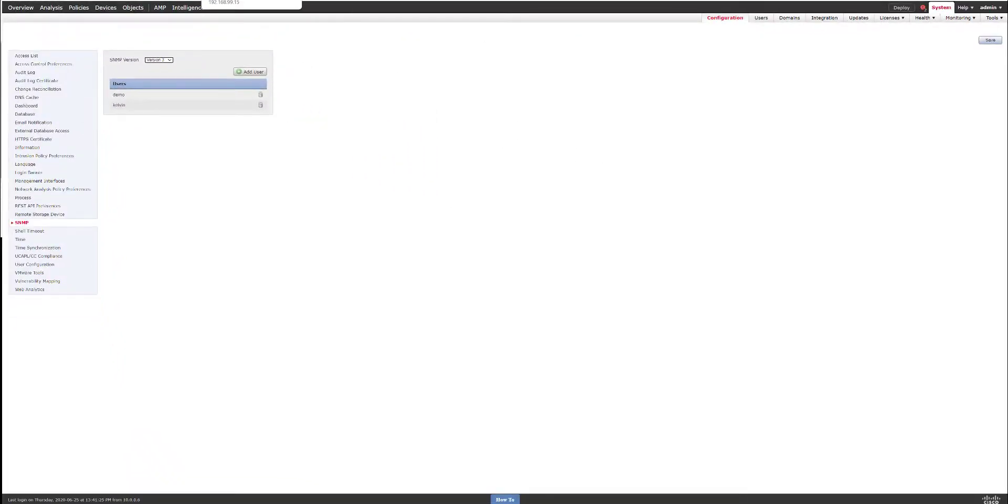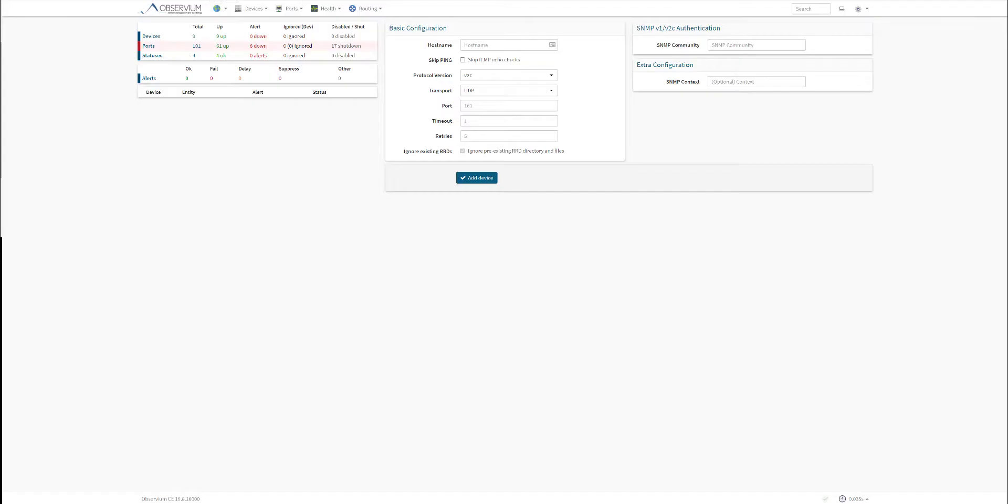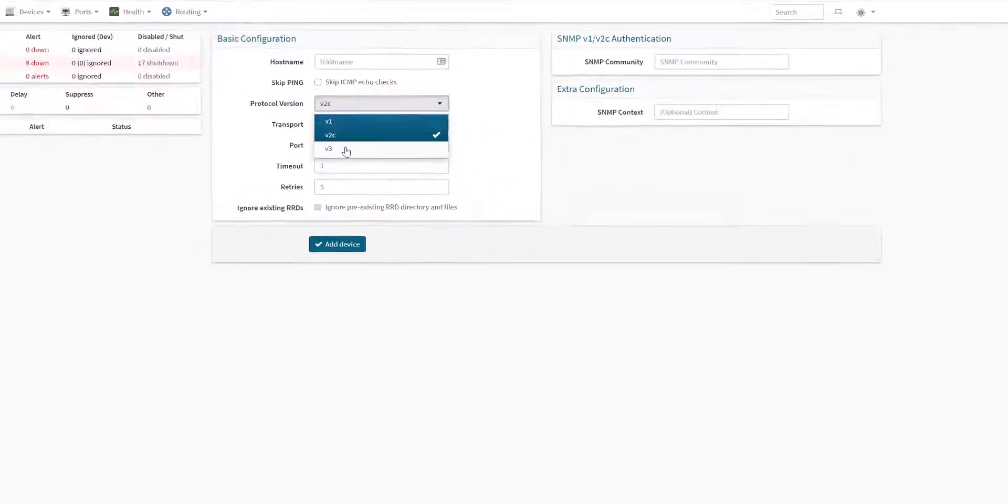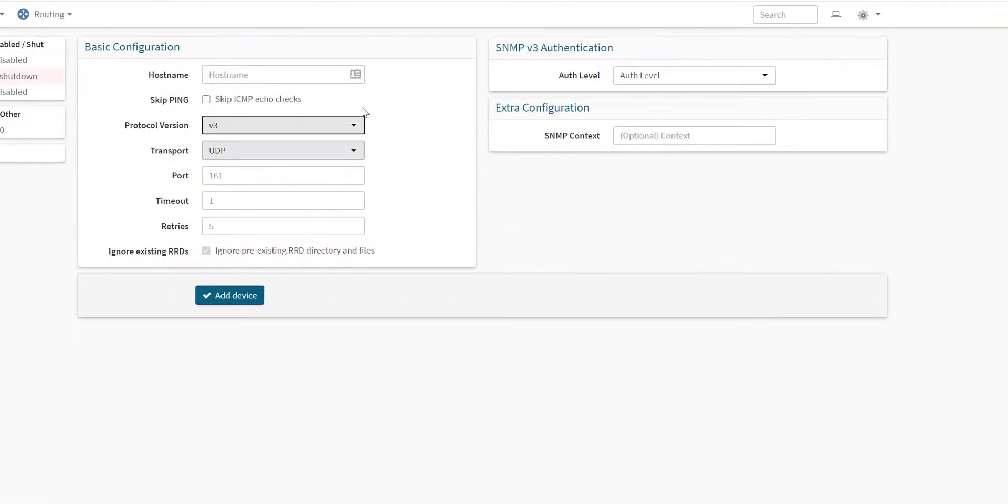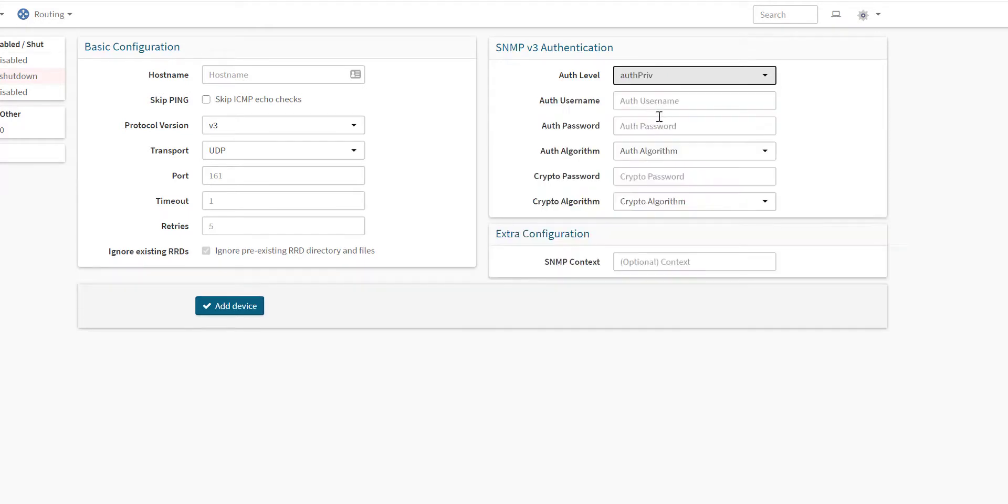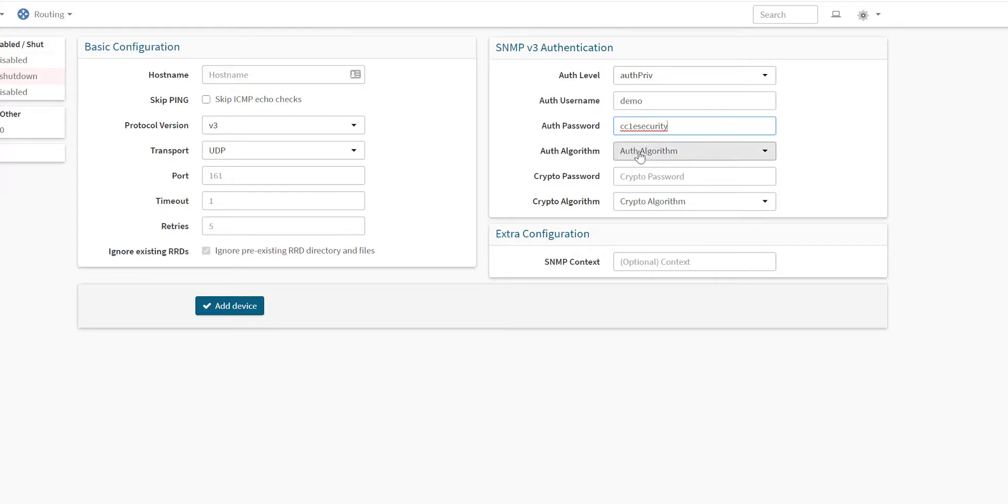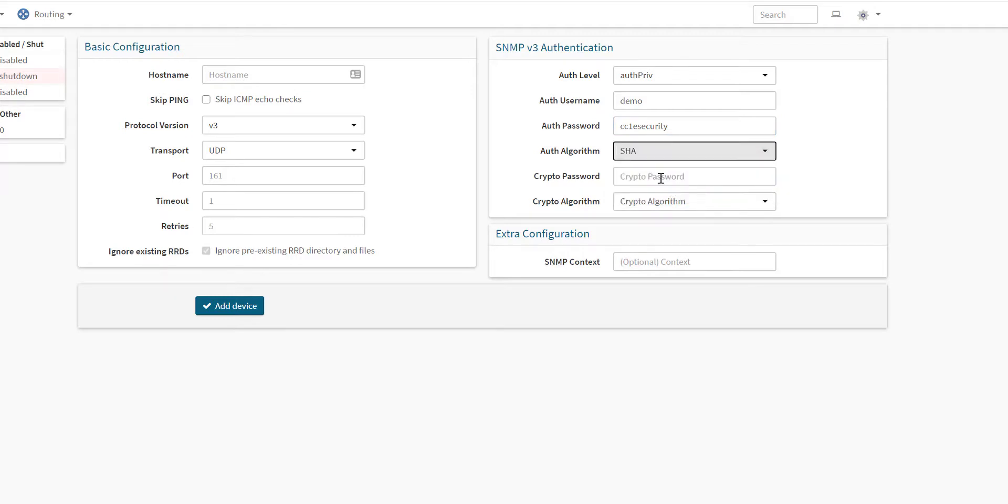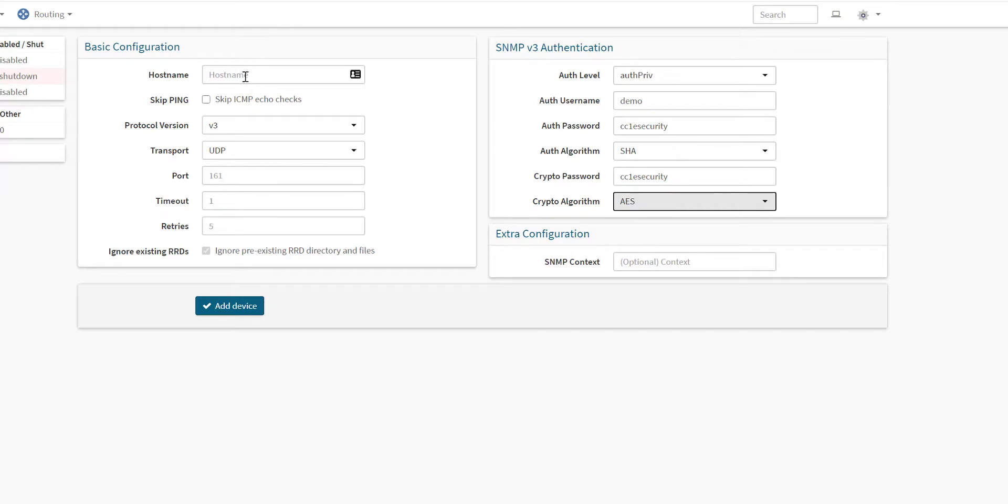I will now head over to my NMS platform and specify version 3. Our authentication level we're going to use auth and privacy. The username was demo. I'll specify the same password that I used on the FMC and we're using SHA as the algorithm. Again, I'll use the same password, and we were using AES.